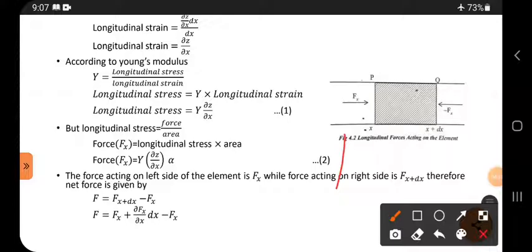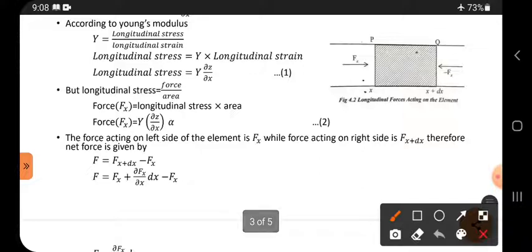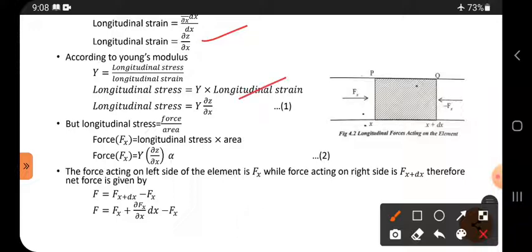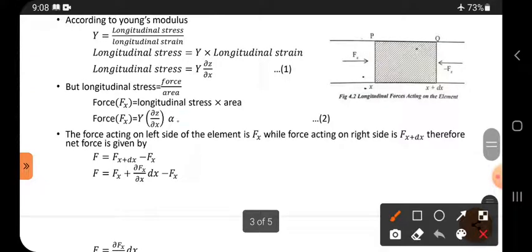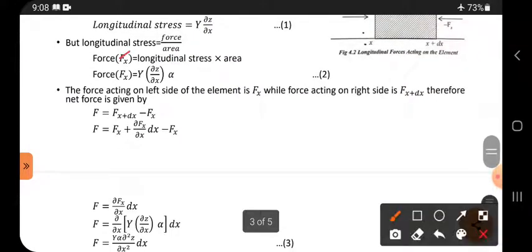Young's modulus Y is defined as longitudinal stress divided by longitudinal strain. Rearranging, longitudinal stress = Y × (∂z/∂x). Since longitudinal stress equals force divided by area, force F_x = Y × alpha × (∂z/∂x), where alpha is the cross-sectional area. This is equation 2.